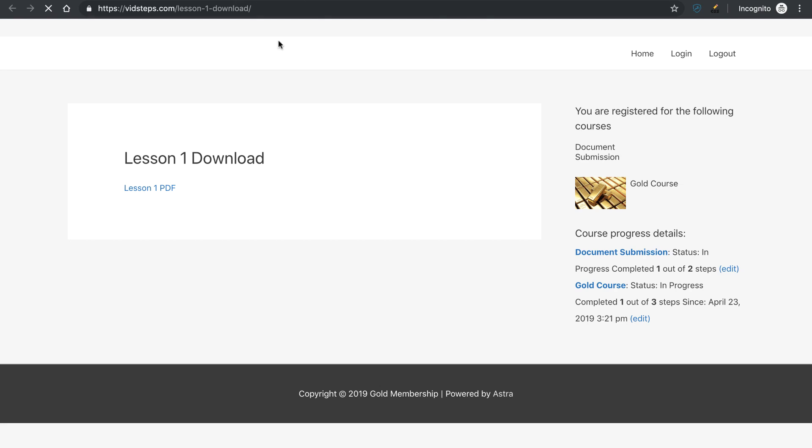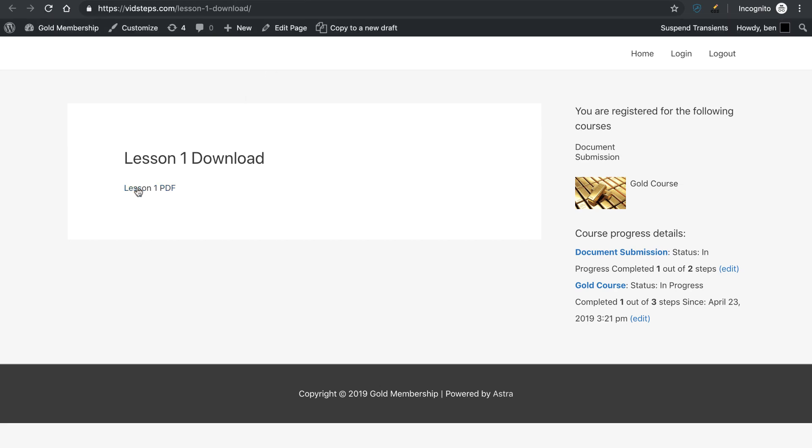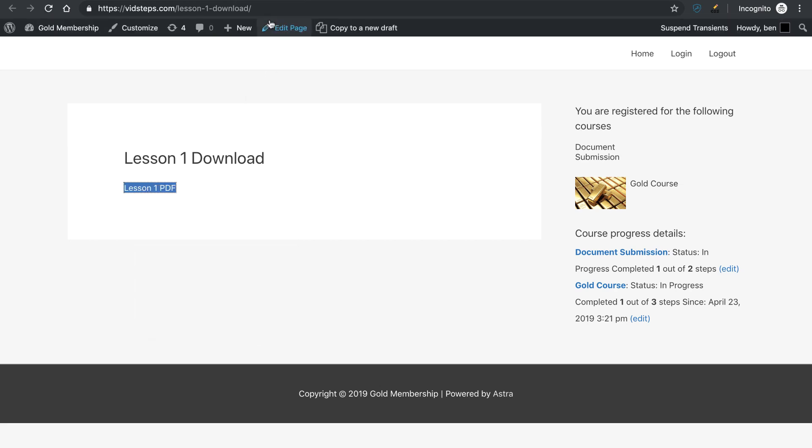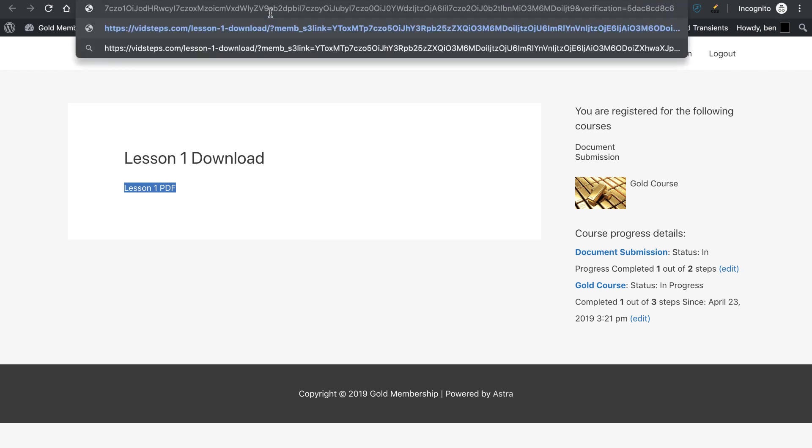I'm going to open this page up here in a new tab, and as you can see, I have a Lesson 1 PDF thing. Now if I right click and copy the link address and I come up here to the address bar and paste that in,